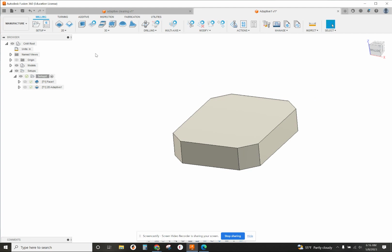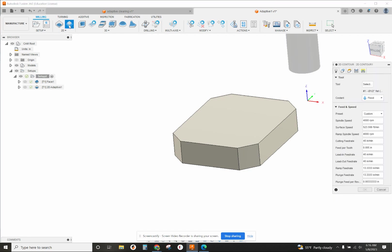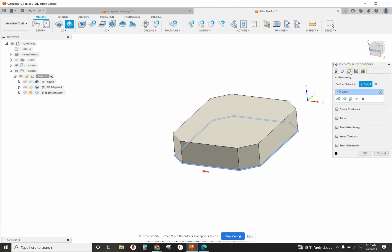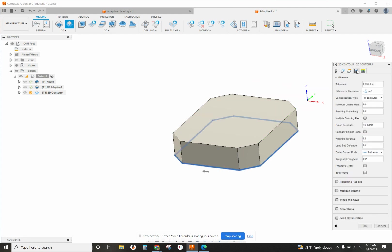We'll go to 2D contour, same tool, we'll select the same geometry down the bottom. Our bottom height from the selected contour should be minus 10. Bottom height - very important you go down a little bit deeper - and make sure you have no roughing passes. No stock to leave, just one cut all the way around.